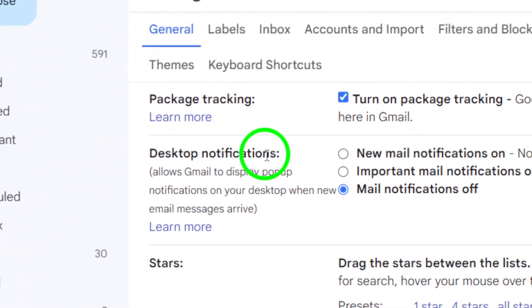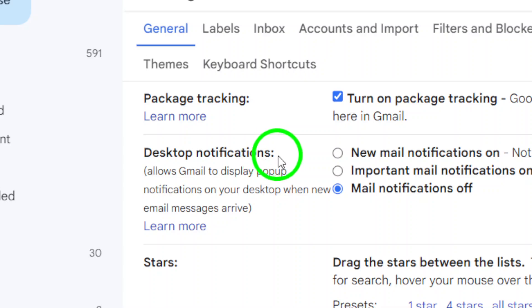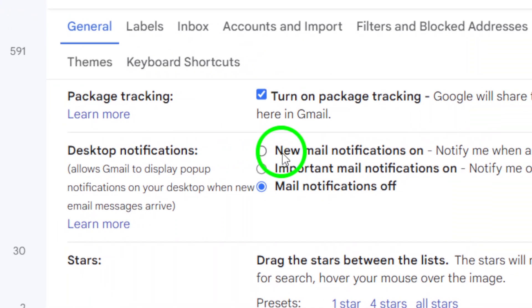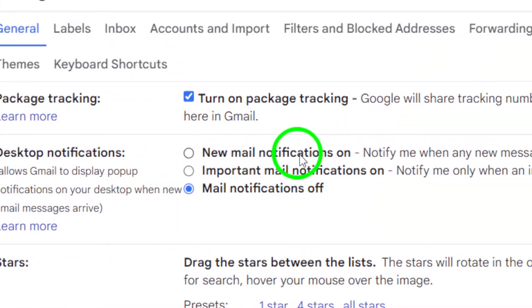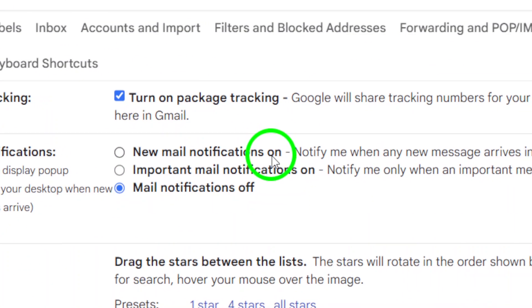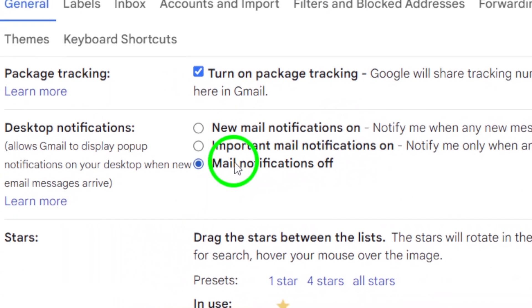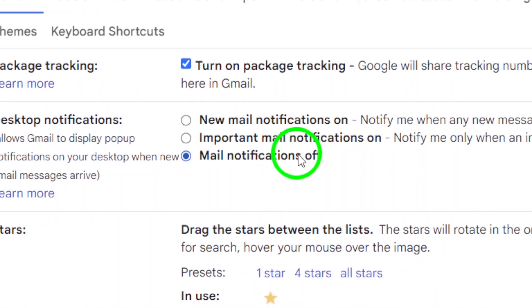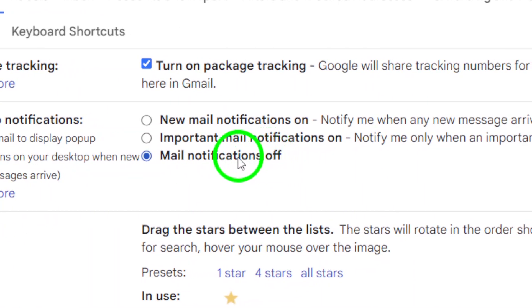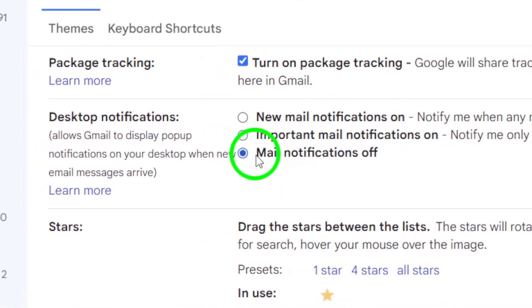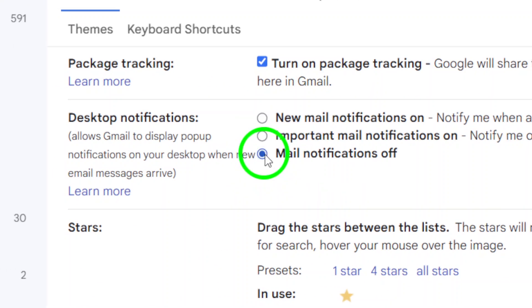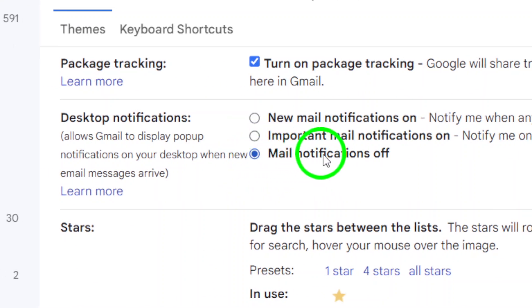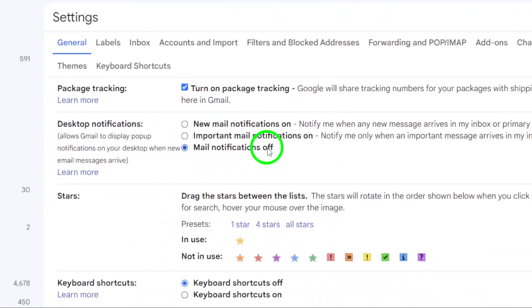Under Desktop Notifications, you'll see a few options. Here, select Mail Notifications Off. This choice will ensure that you no longer receive those pesky login alert notifications distracting you from your important emails.